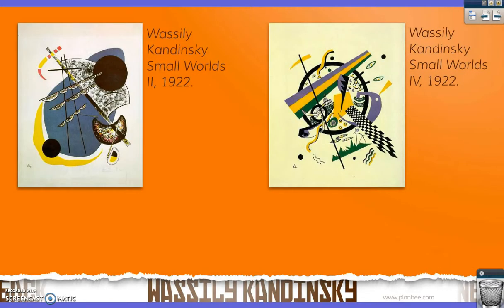Soon after the end of the First World War, Kandinsky went to Germany to study and teach art in the city of Weimar, where he continued to develop his style and techniques. We can see two of his paintings from that time. What can you see? What do you think these are images of? Do the patterns and shapes remind you of anything? Have a little look at these pictures and think about what Kandinsky is trying to tell us through these images.